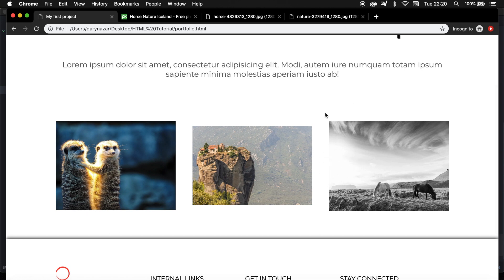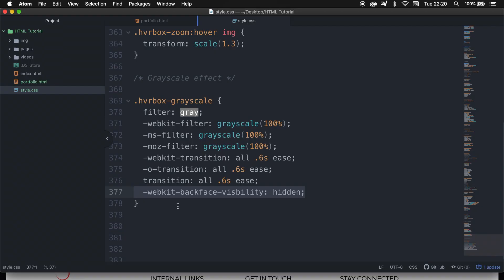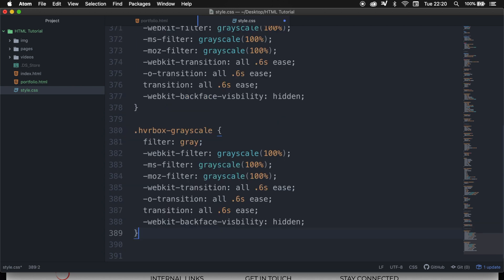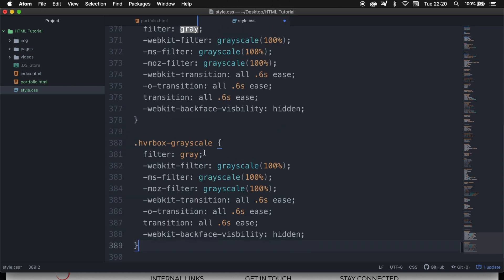Now what we want is to change the color to the regular image color whenever we hover the image. So what we need to do is to go to the stylesheet, copy paste the hoverbox grayscale, and paste it right below.